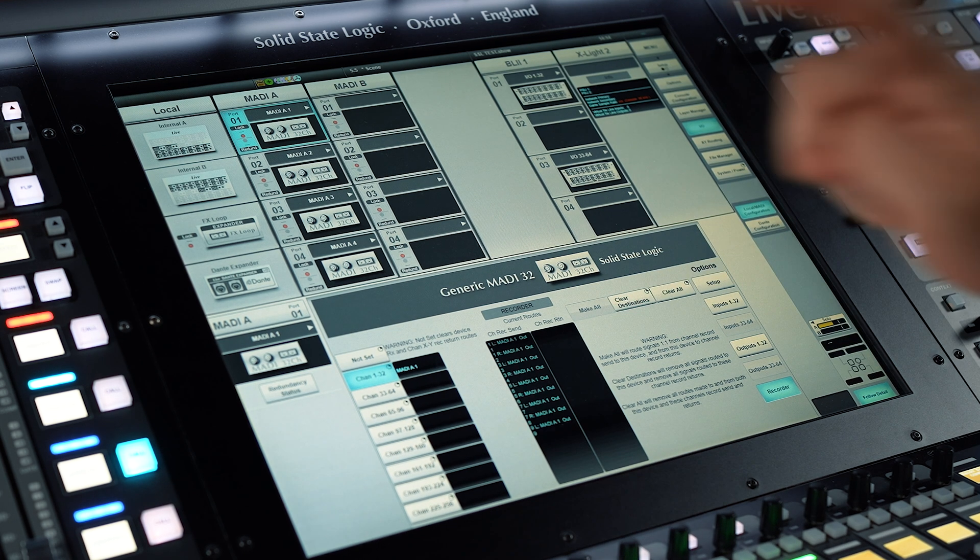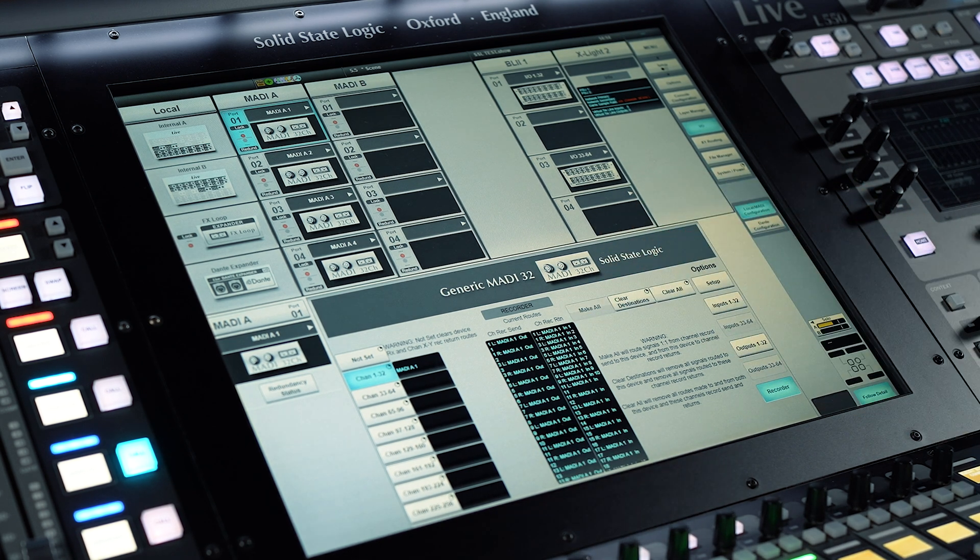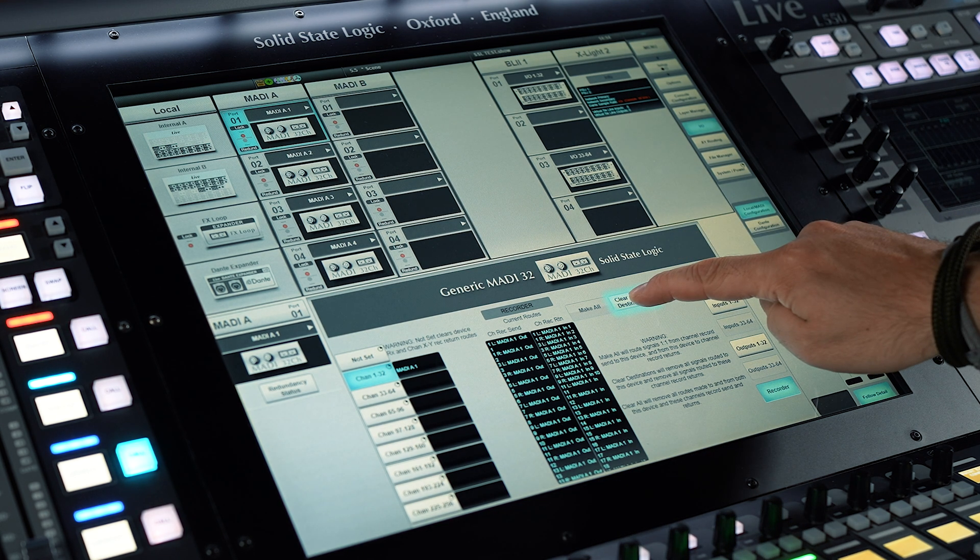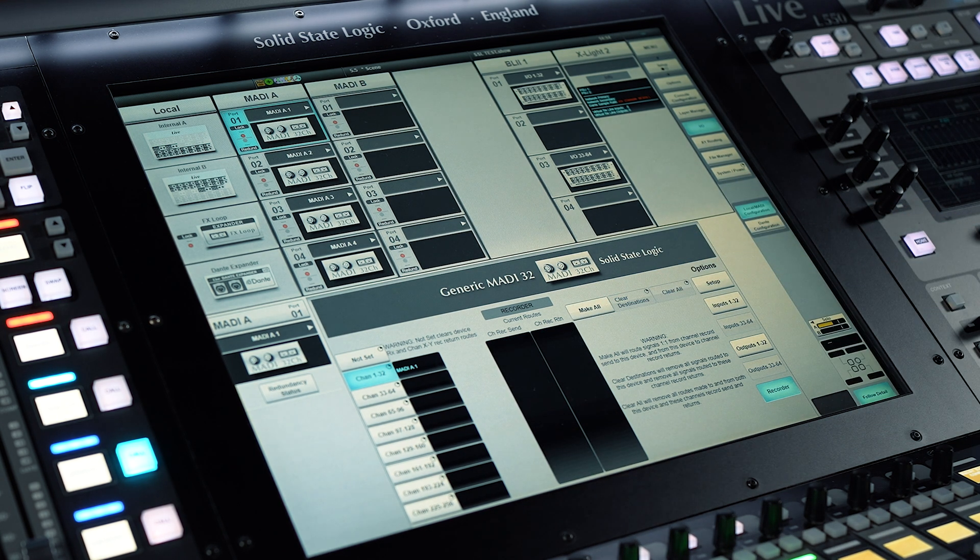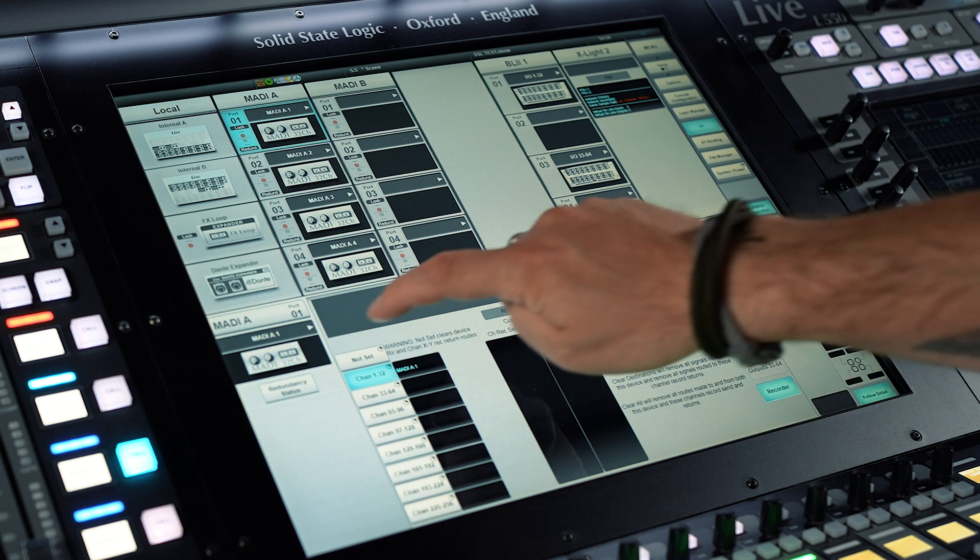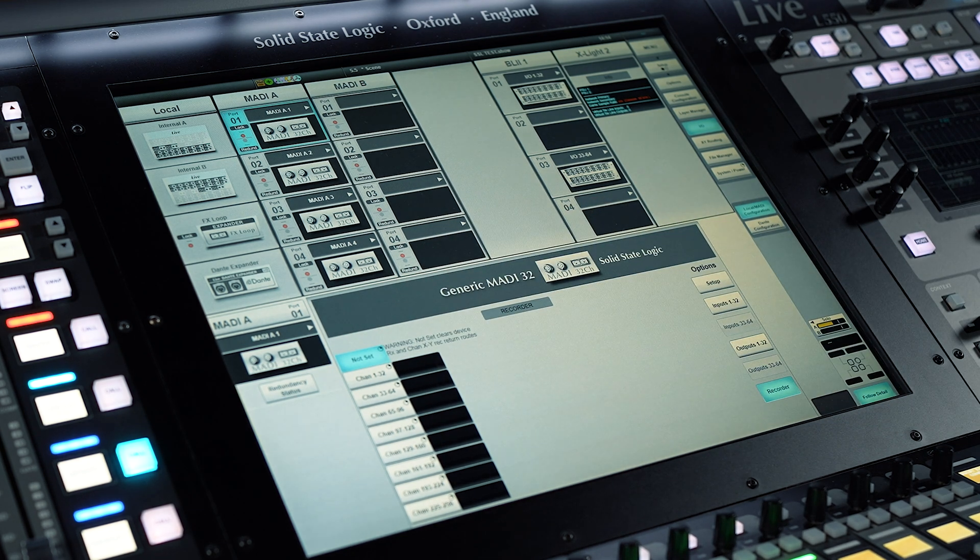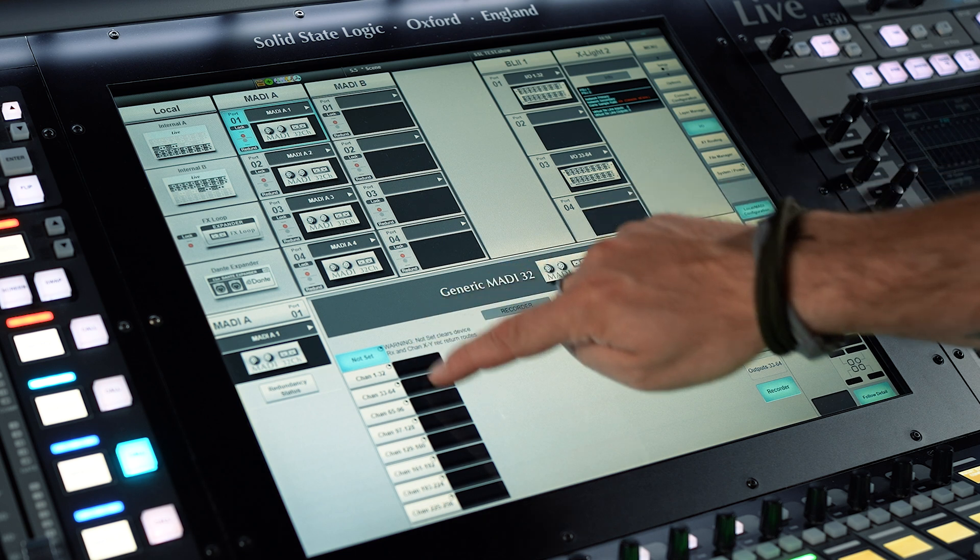This enables bulk routing actions for both the I/O and the channel record send and return, resulting in a faster configuration process once the channel allocation in console config has been completed. The recorder block chooses the hard patch number of the channels to the I/O.